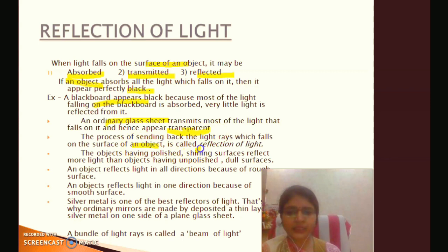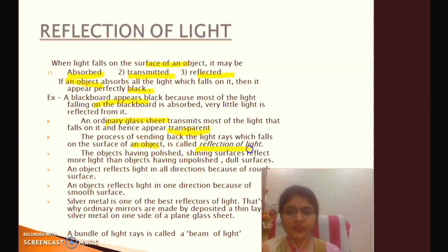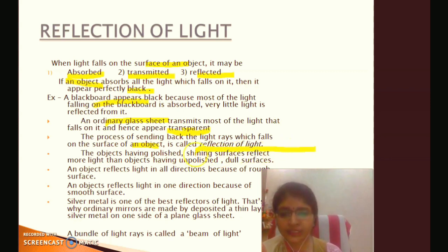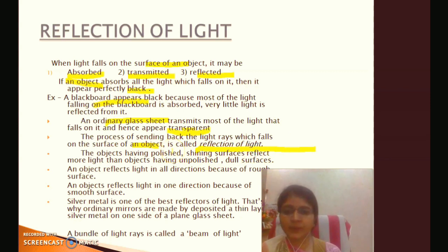What is reflection? The reflection of light is the process of sending back the light rays which fall on the surface of an object. When an object has light falling on its surface, the light can be sent back — this is reflection of light.